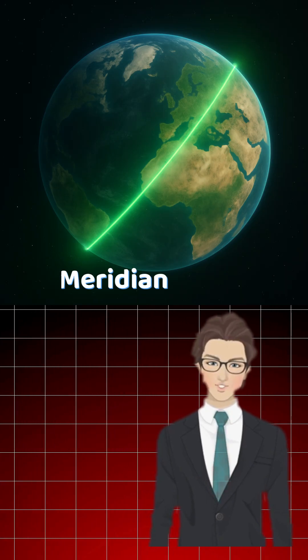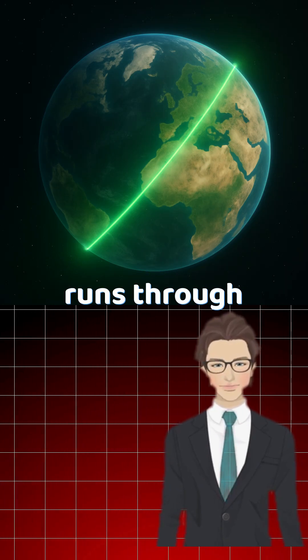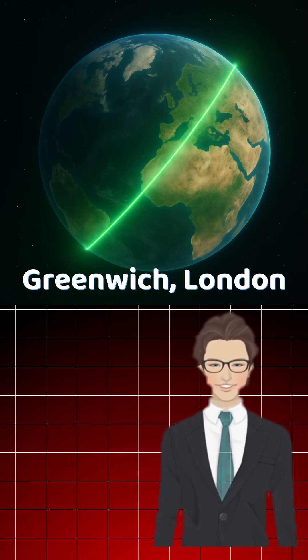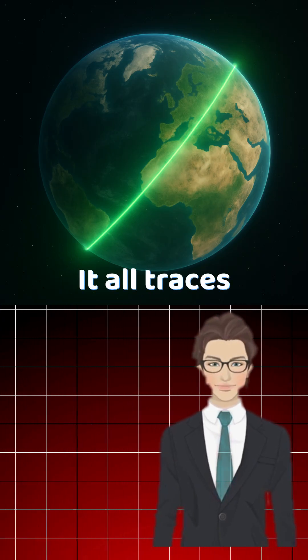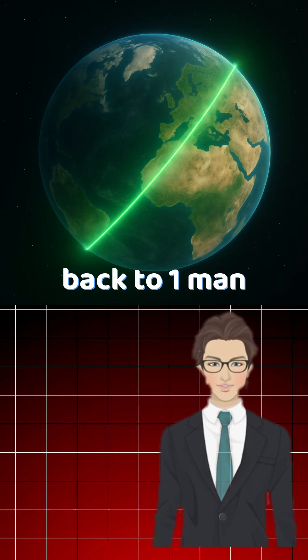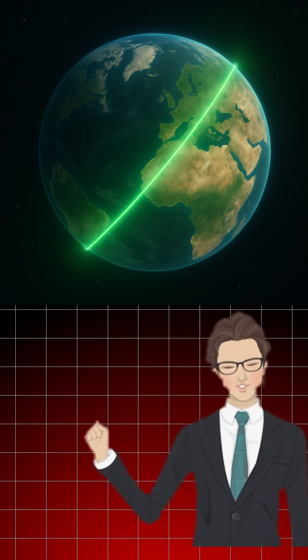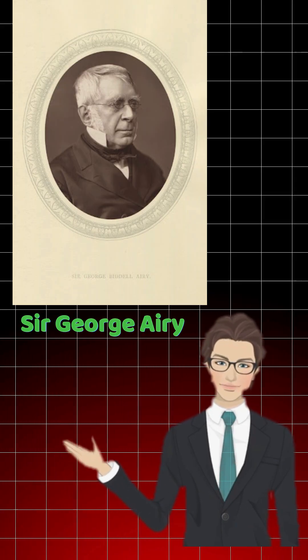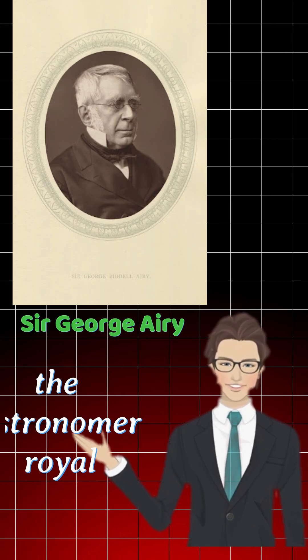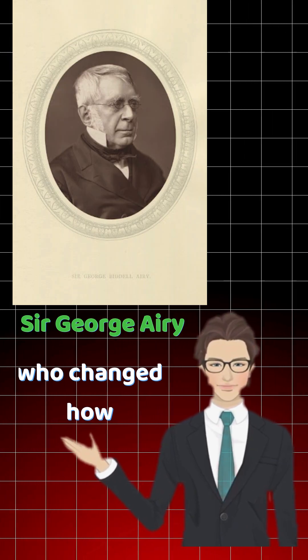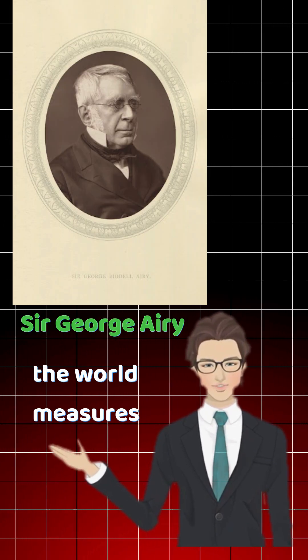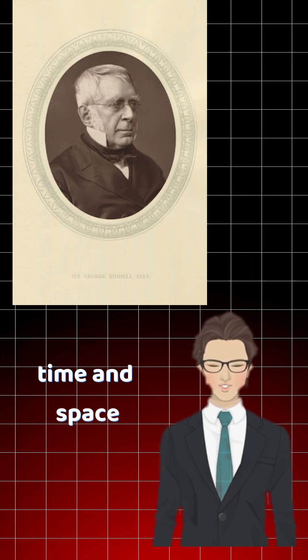Ever wonder why the prime meridian runs through Greenwich, London? It all traces back to one man, Sir George Airy, the astronomer royal who changed how the world measures time and space.